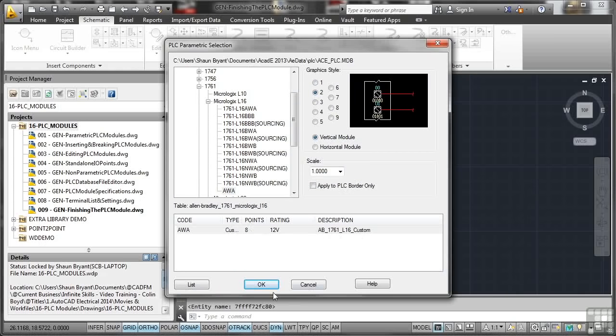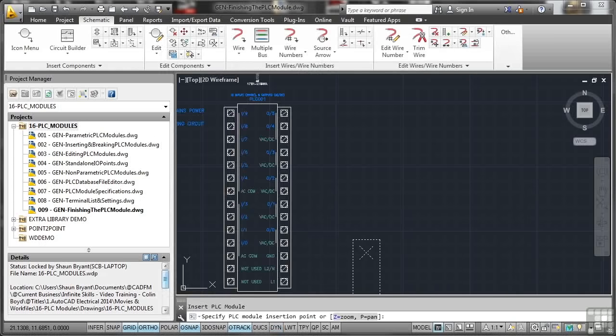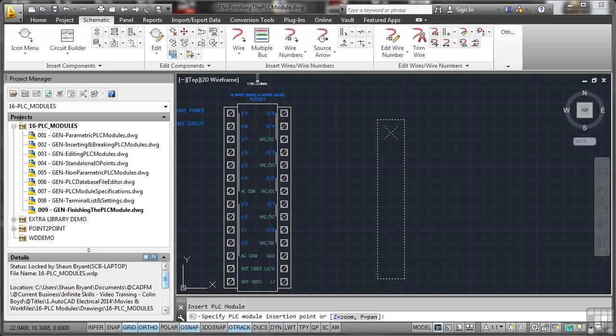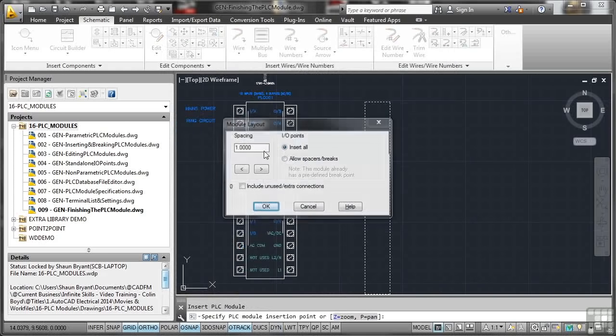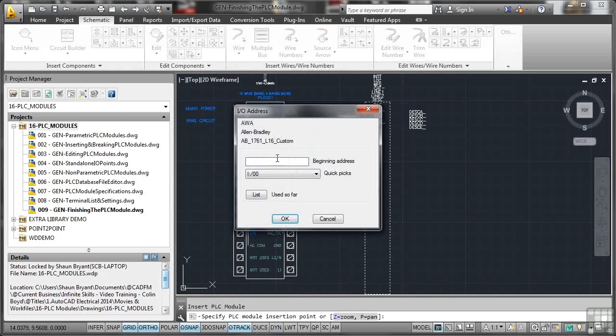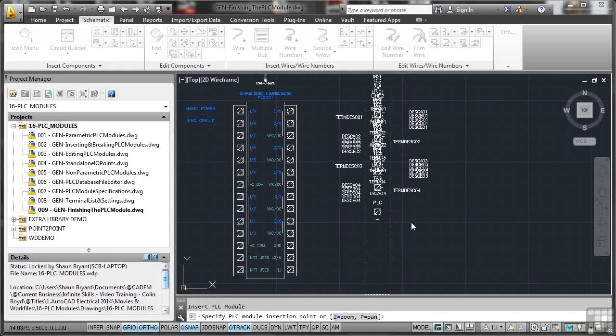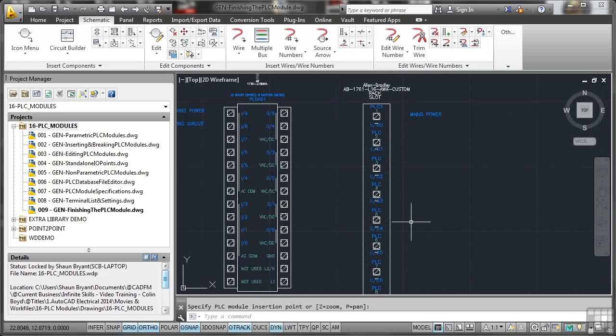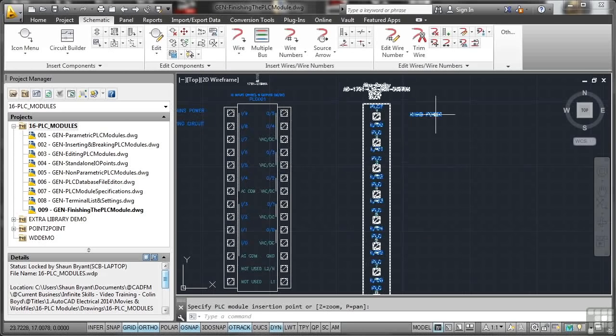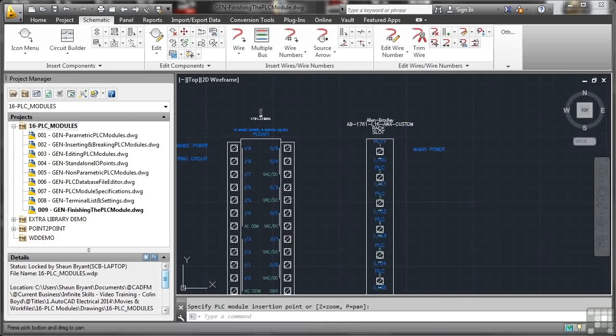So I'll okay that and there's my parametric PLC module. So I'll drop that in as before, set the spacing to one and confirm it, set your beginning address. I'll just select the default from the list there and off it goes.